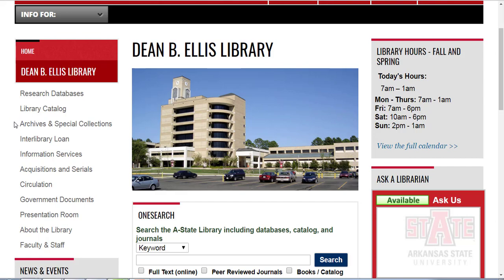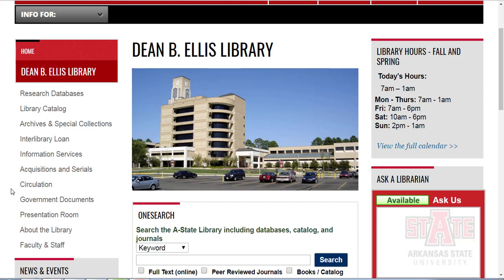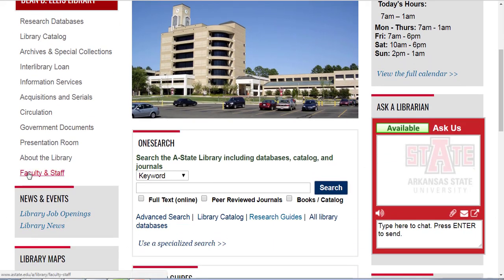Beneath that we have some links to various library departments — for instance, our archives and special collections; interlibrary loan, where you can request materials from another library (we have a tutorial over how to complete an interlibrary loan request as well); information services, where you can go for research assistance; acquisitions and serials, which is responsible for purchasing library materials; circulation, which manages our physical collections and checks books and other items in and out; and government documents, which handles United States government publications. You can also find contact information for A-State library faculty and staff beneath the faculty and staff link.